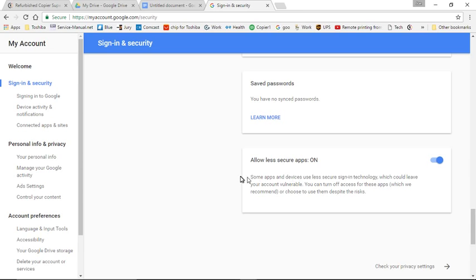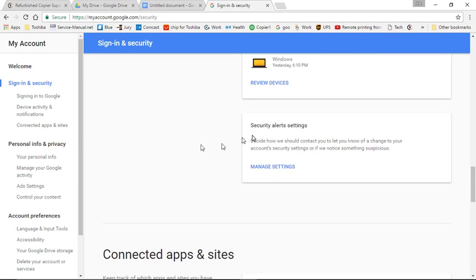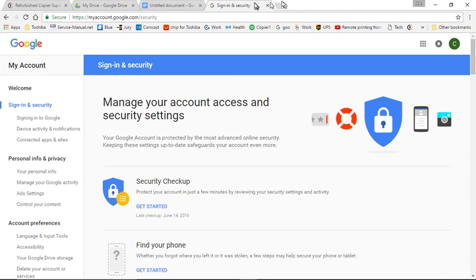There will be similar settings on other email accounts, such as Hotmail. Make sure this is turned on, and then you can exit out of your account.